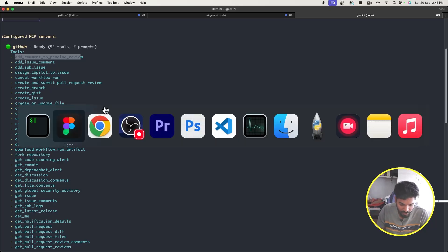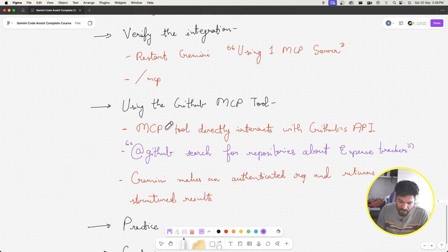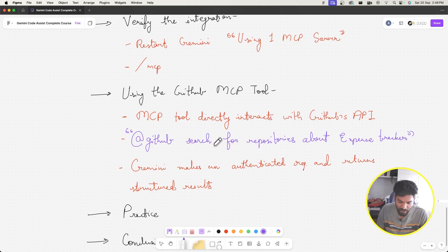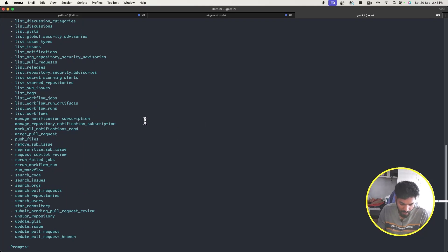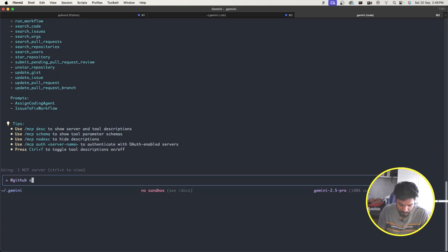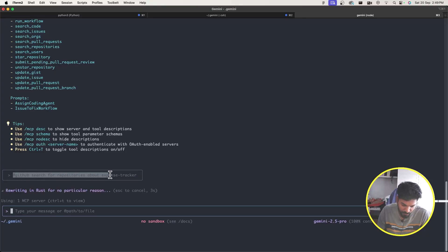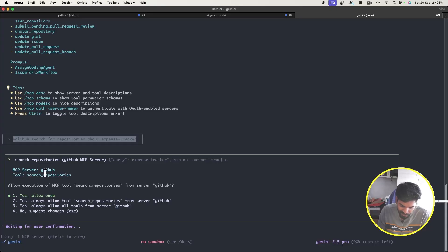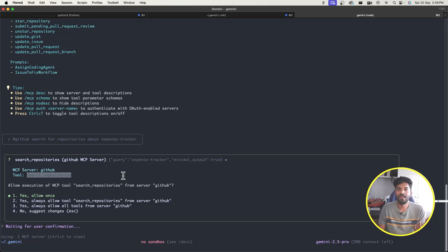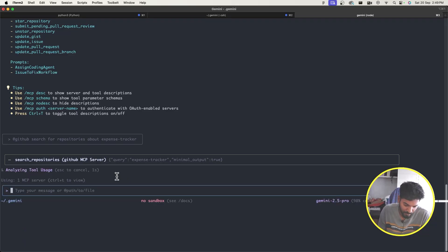Now that the AI agent has gone from a local assistant to a cloud collaborator, let's use the GitHub MCP tool, which directly interacts with GitHub's API. I'll prompt: 'using the GitHub MCP server, search for repositories about expense tracker.' Let's see what this prompt gets converted to — it identifies the GitHub MCP server and the 'search_repositories' tool to use.